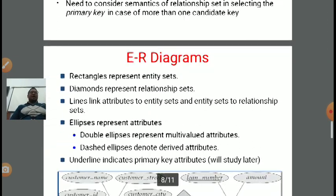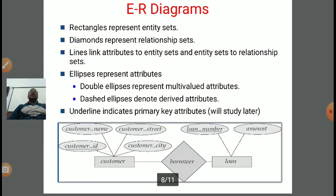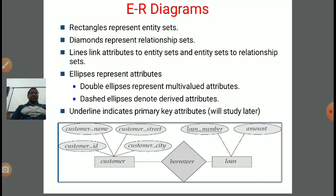Next, ER diagram — a very important topic. In an ER diagram, various symbols are used for different purposes. A rectangle represents entity sets. A diamond represents relationship sets. Lines link attributes to entity sets and entity sets to relationship sets. An ellipse represents an attribute. A double ellipse represents a multi-valued attribute. A dashed ellipse denotes a derived attribute.